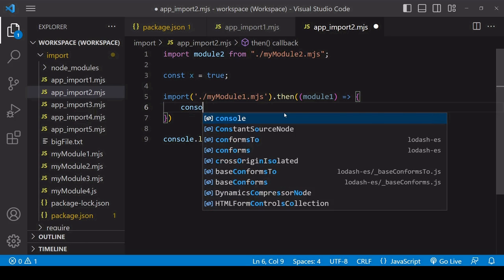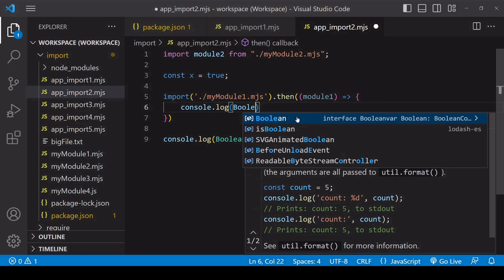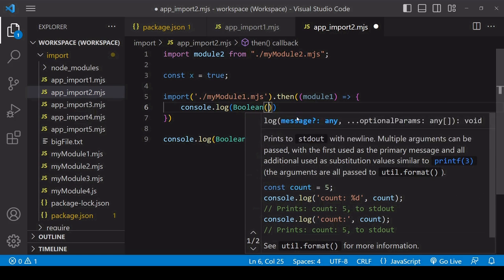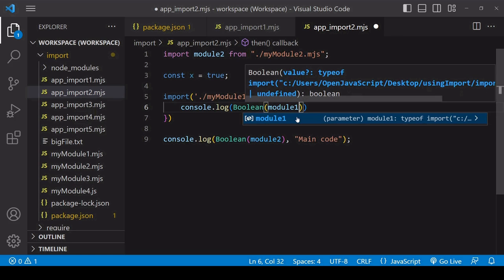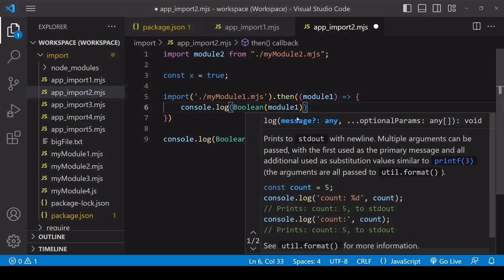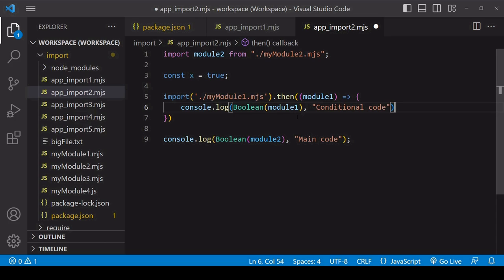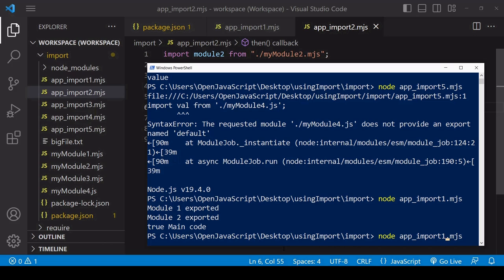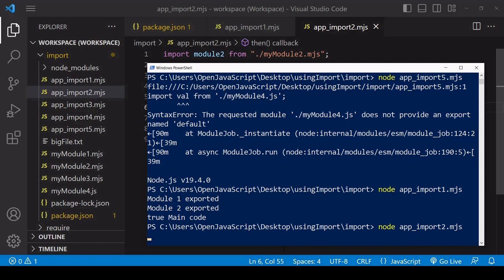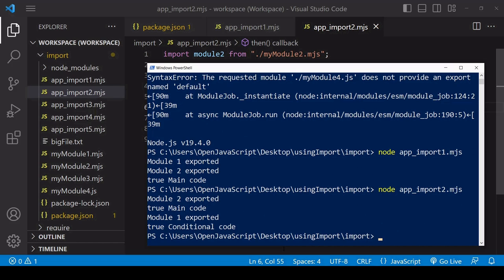The import function returns a promise and the result of that promise is the loaded module. So I log to the console first of all to check to see whether there is a value for module one, and then I log a conditional code message representing any code that has waited for module one to load.